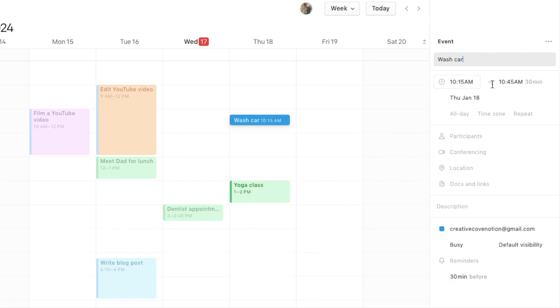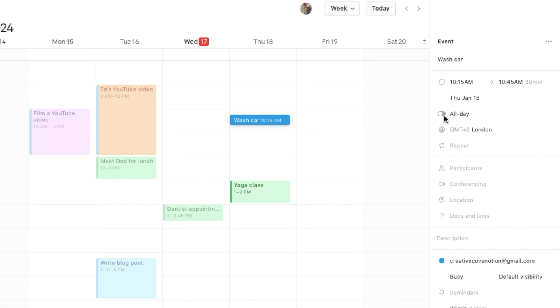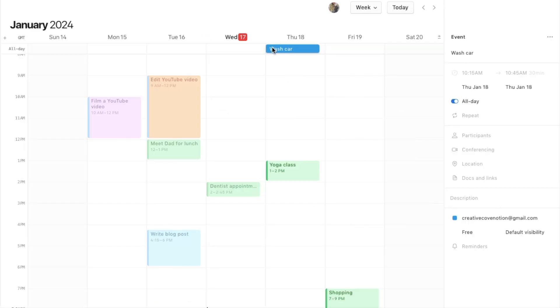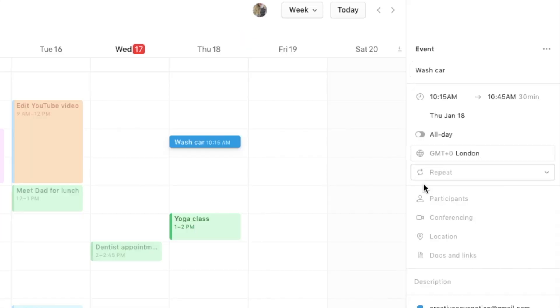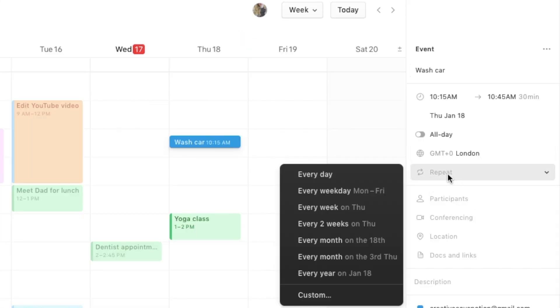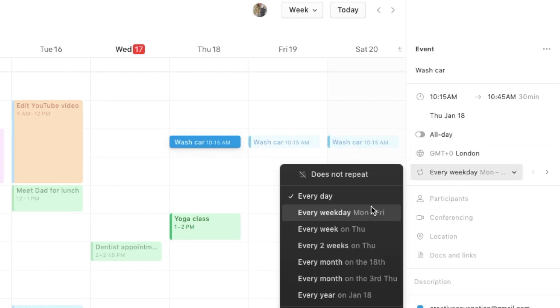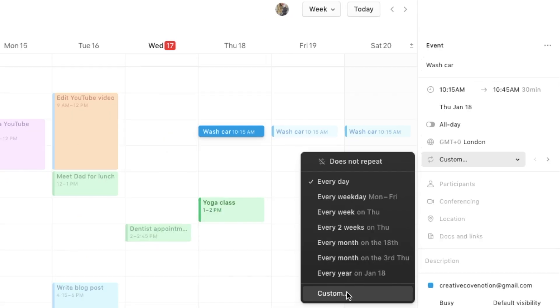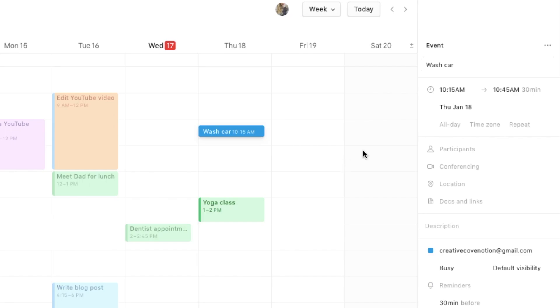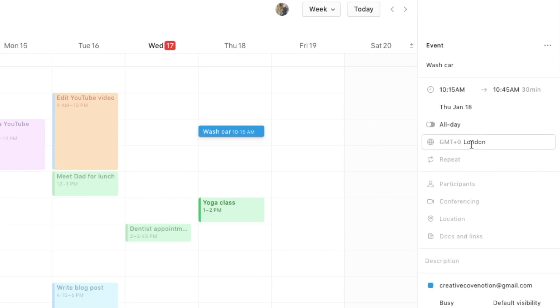You can select the time and date here. If you actually want this to be an all-day event then you can click here and toggle on all day, and that will then appear here at the top on the all-day row. You can also set your task to repeat. If you need it to repeat every single day, for example, it's now added that every single day. There are a ton of different options here and there's even a custom option if you need it. You can also play around with the time zone here if you need to.